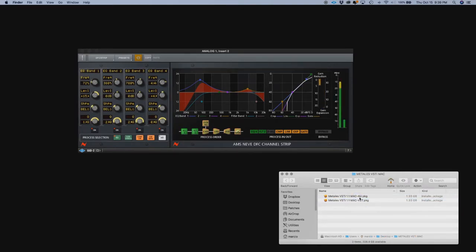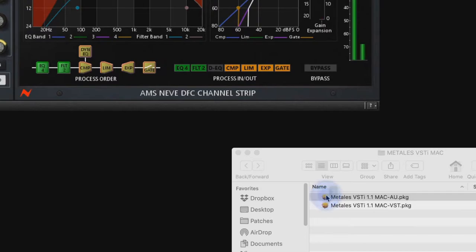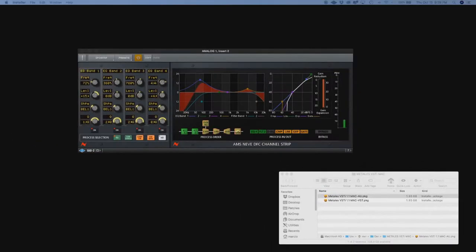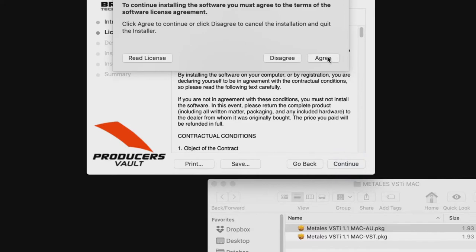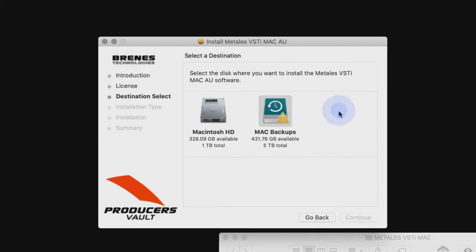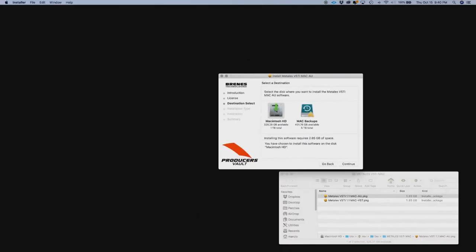So we're going to double-click on the installer, we're going to agree on the licensing, and we're going to install it in the main hard drive.